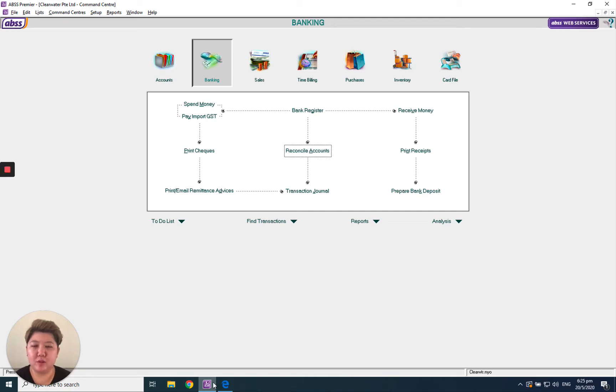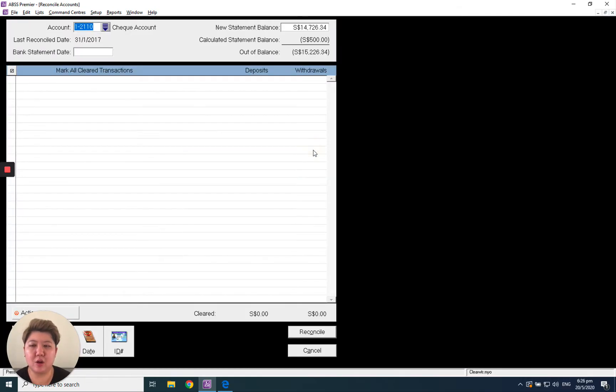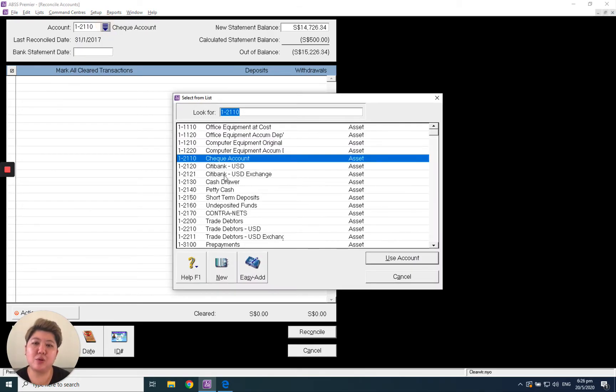Hello everybody, today you're going to learn how to print out and do bank reconciliation. Go to Banking, go to Reconcile Account, and choose the bank you want to reconcile. Maybe you have 10 bank accounts.